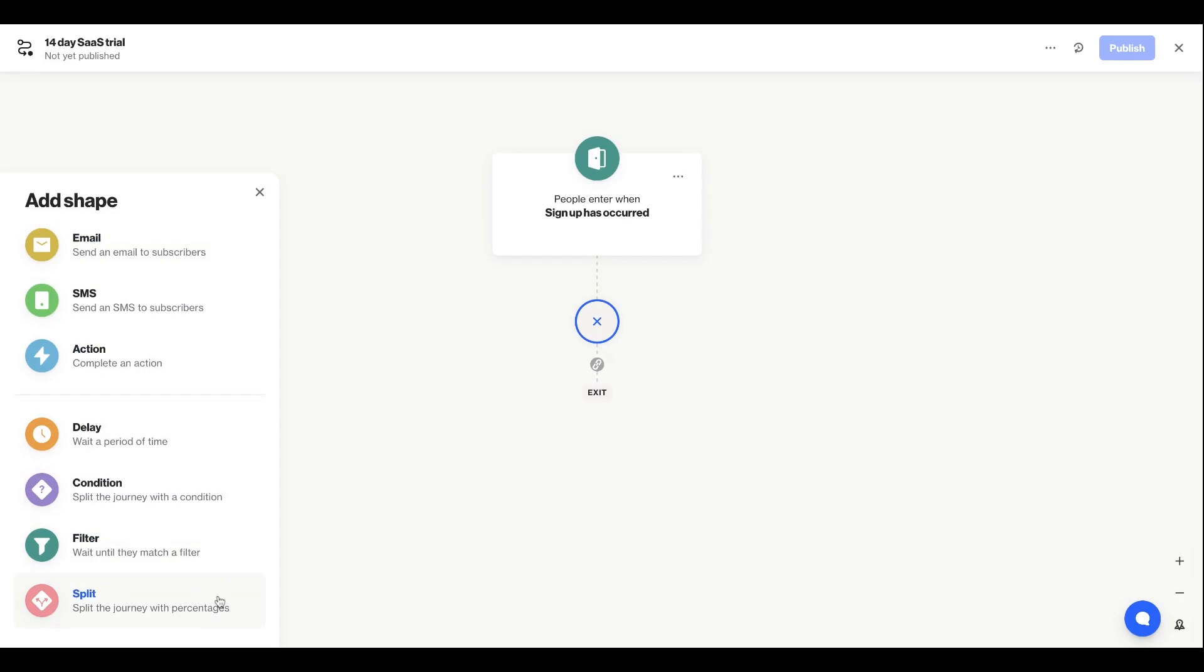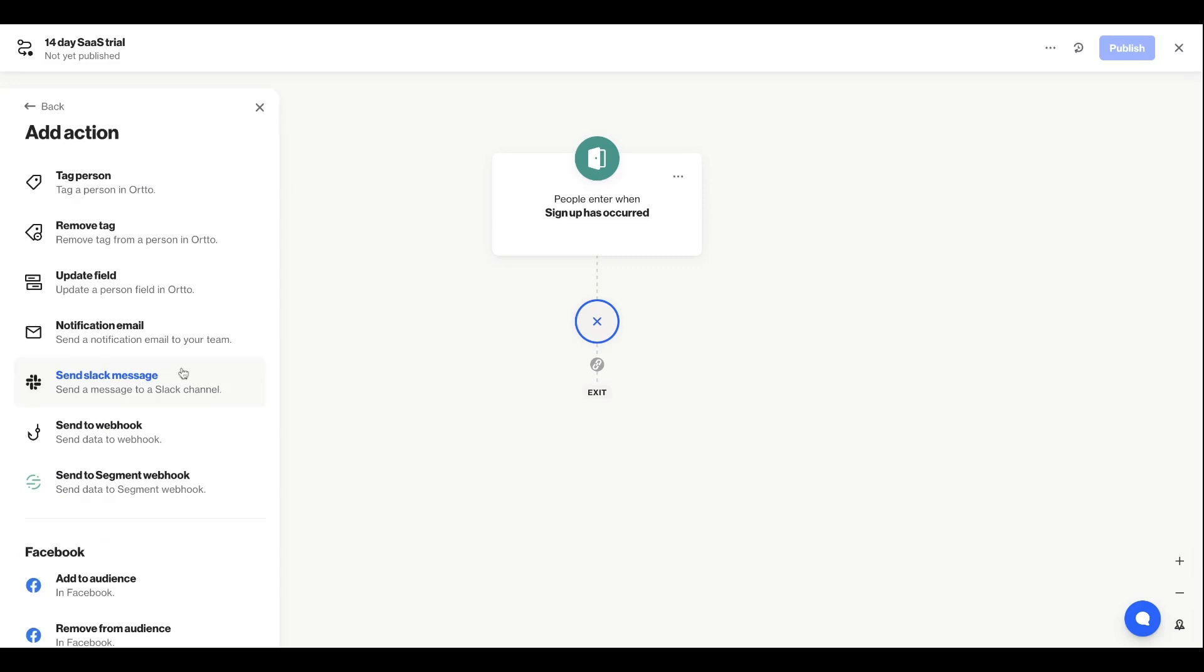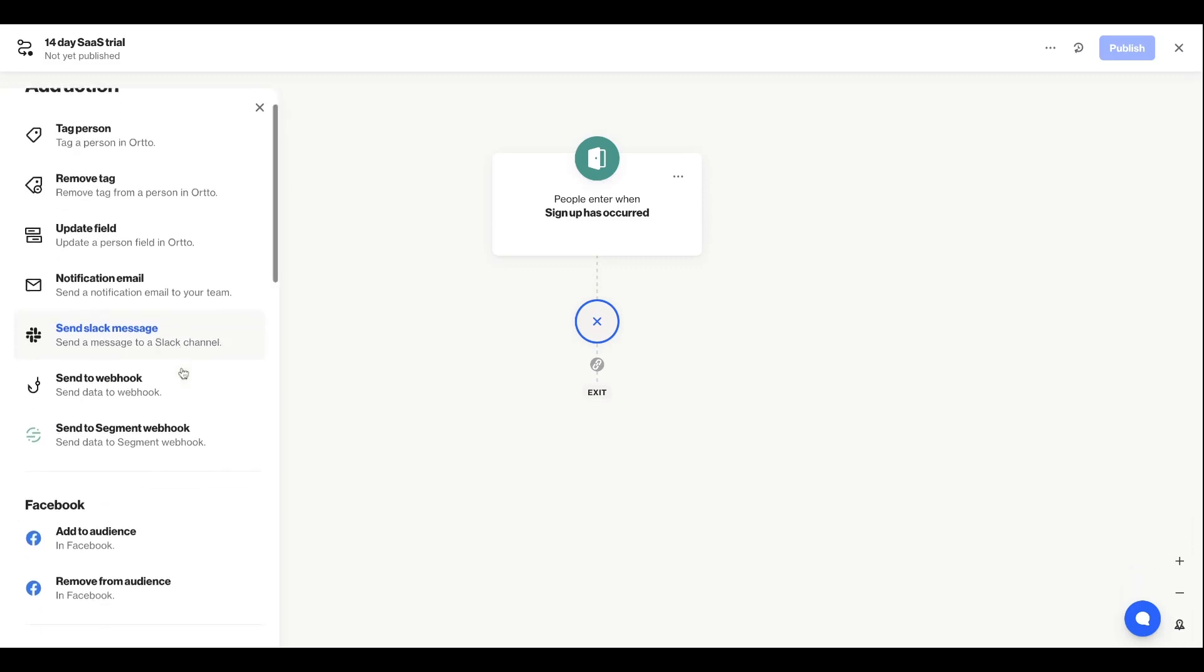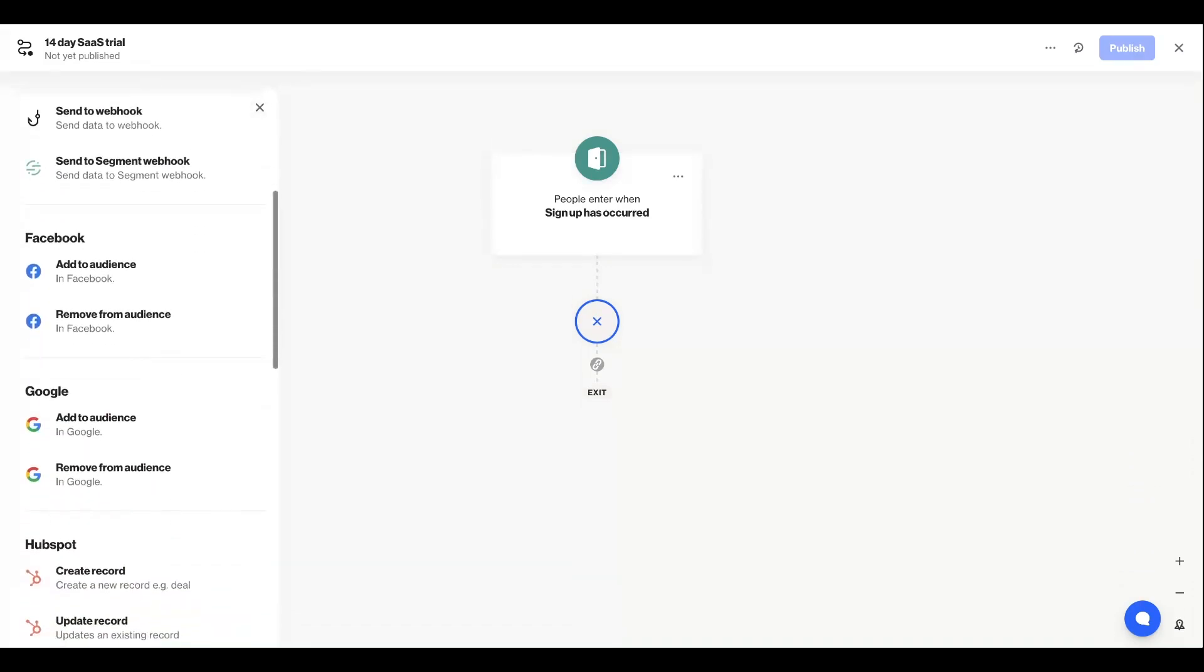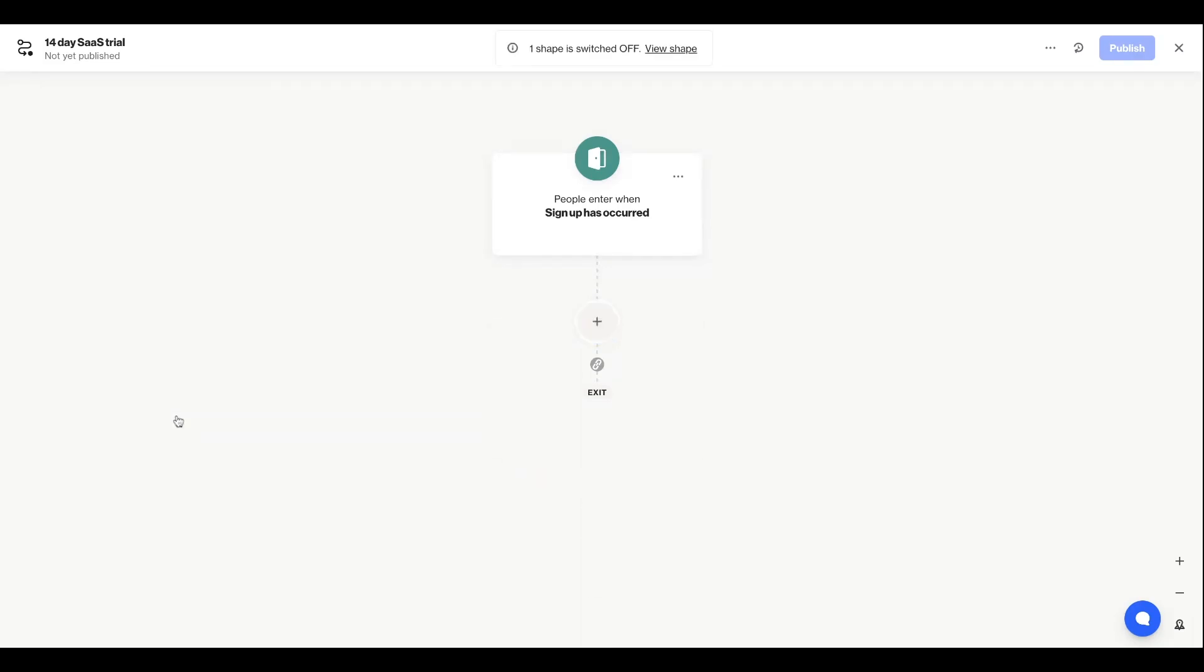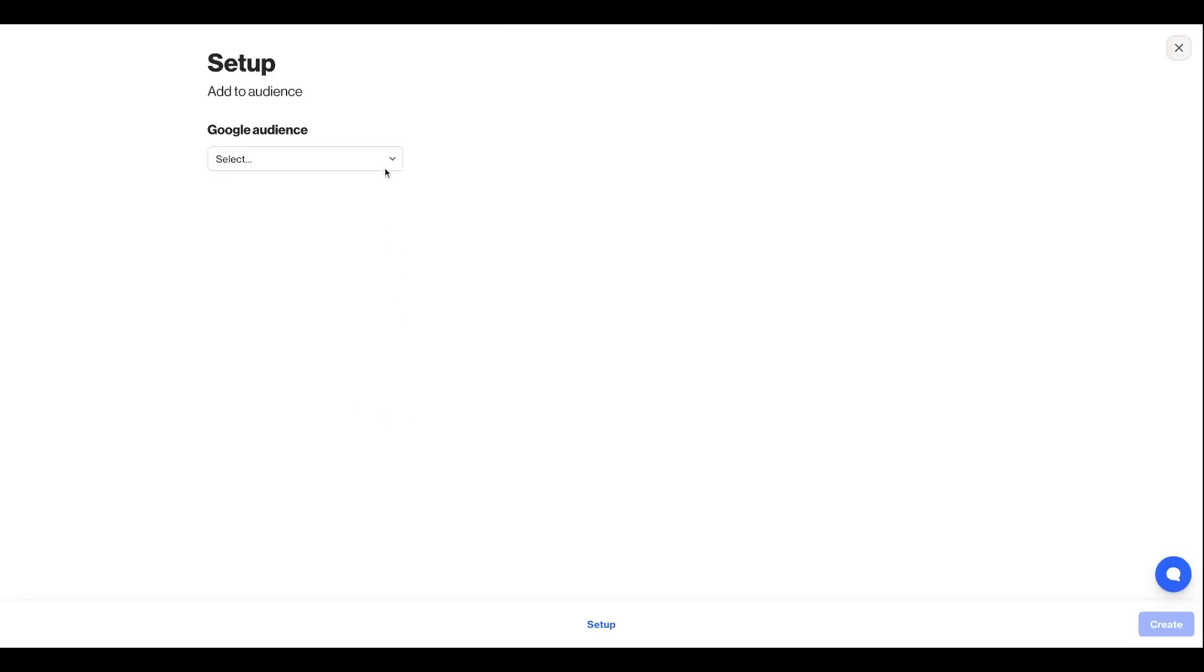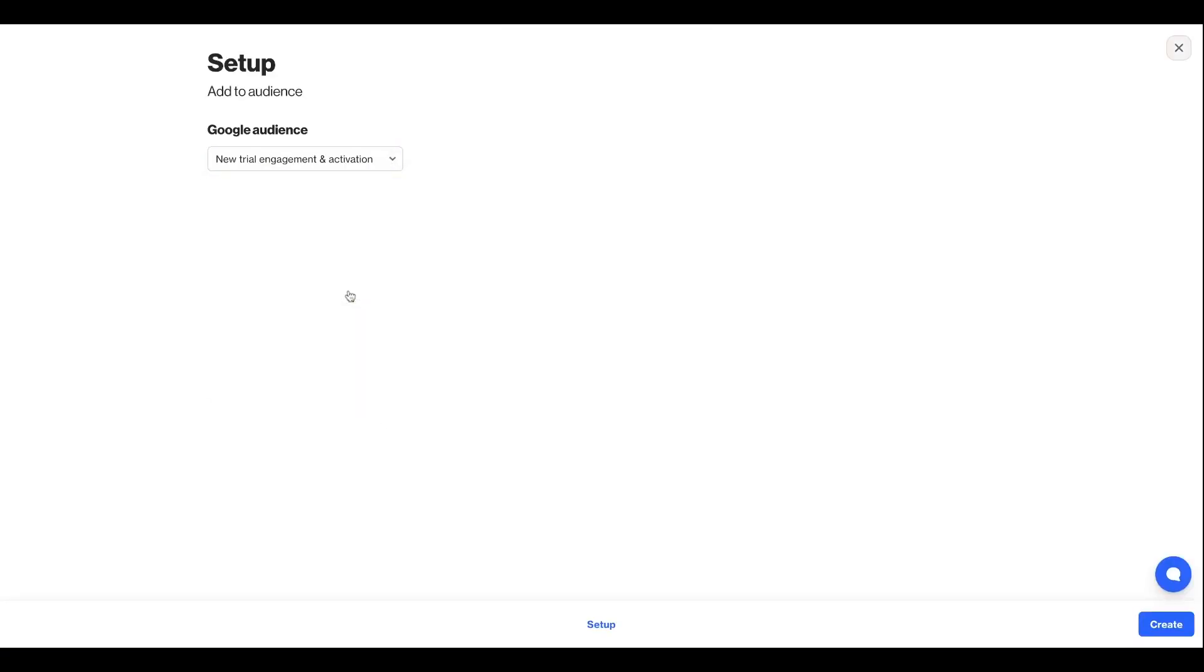I mentioned earlier that journeys allow you to send messages via your advertising platforms, so let's go ahead and do that. I'll select an action shape, and here's where you'll find all of your connected data sources. I'm going to add the people in this journey to Google Ads, and I'll select the specific audience within AdWords as well.